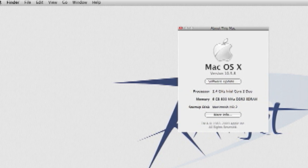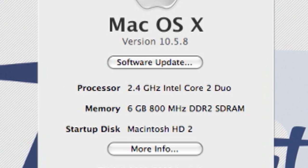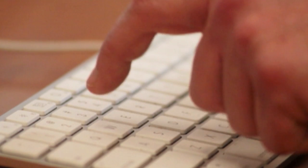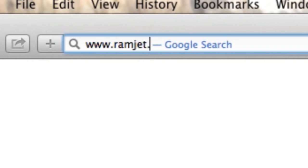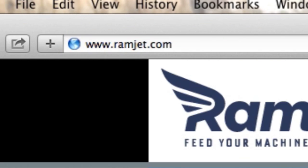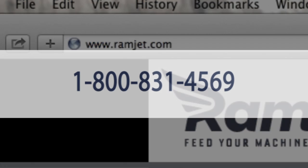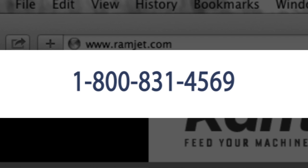It is common for Macs to be able to use more RAM than the system manual indicates. The system maximum can increase with new firmware updates or new versions of OSX. You can easily find the maximum RAM for your Mac at our website ramjet.com or by calling us at 1-800-831-4569.